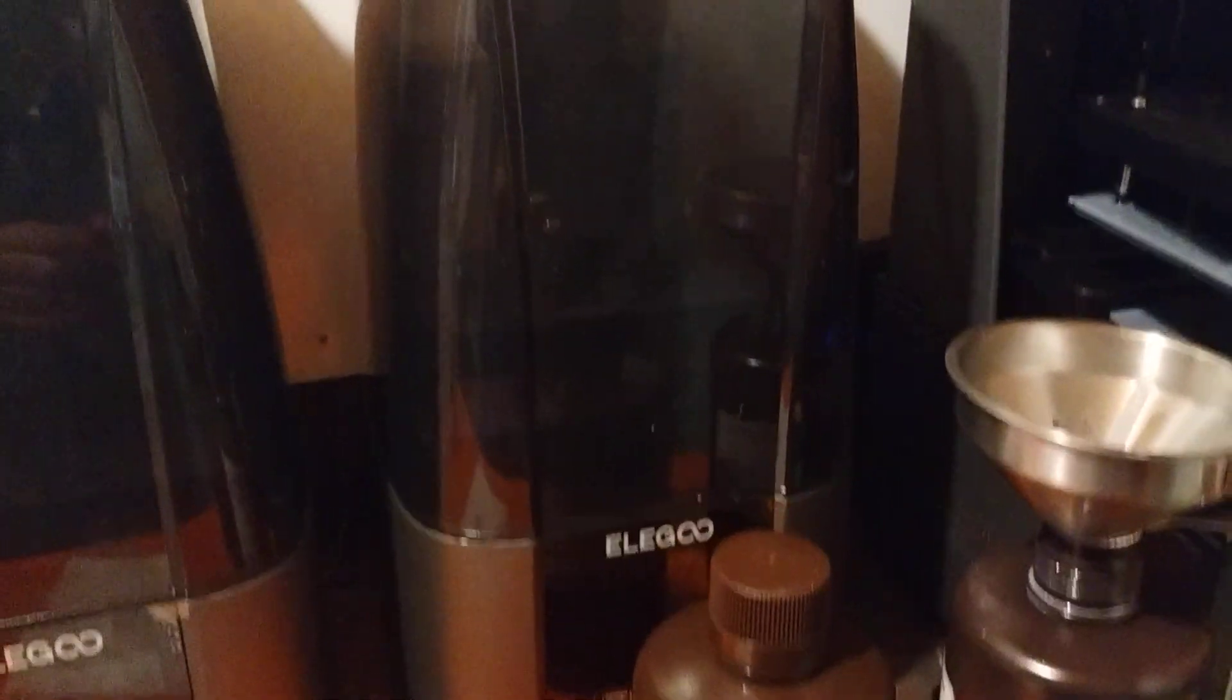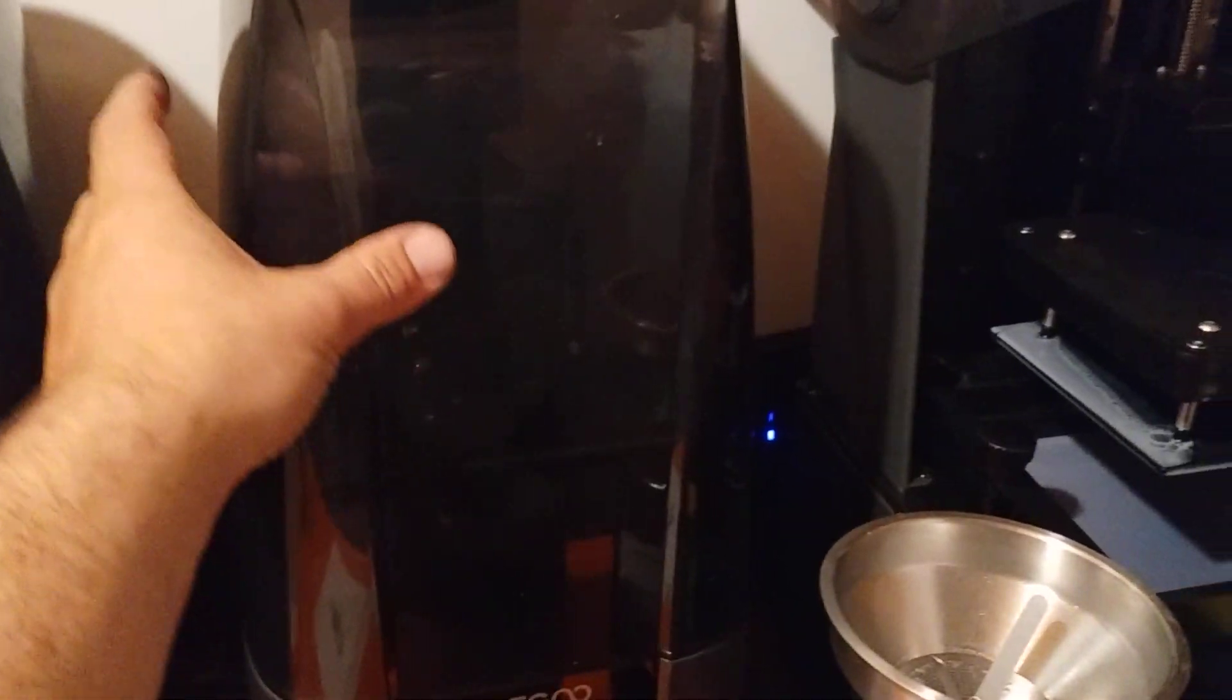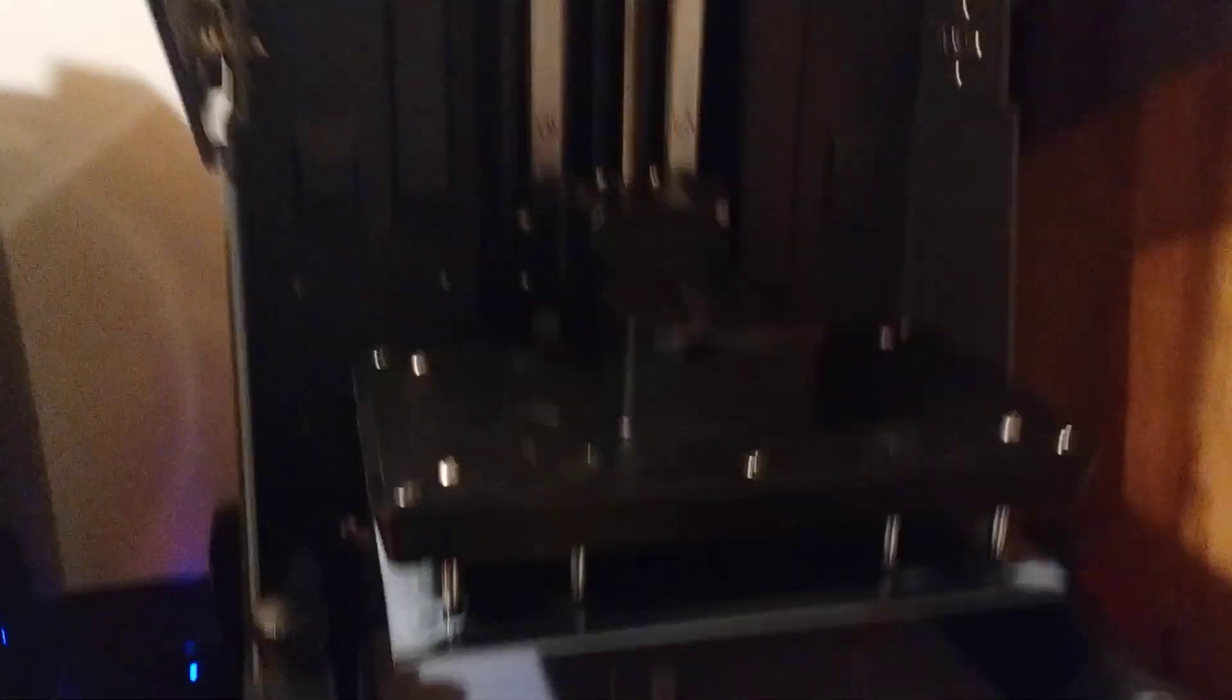I really like this tilt lid. Unlike the Mars series that you got to take the lid off, find somewhere to put it. Just tilt that up, it's out of the way.